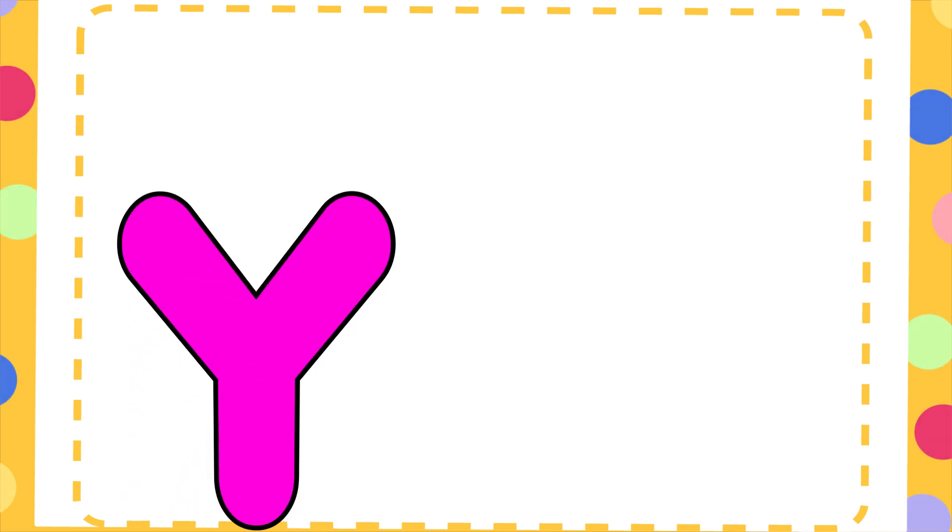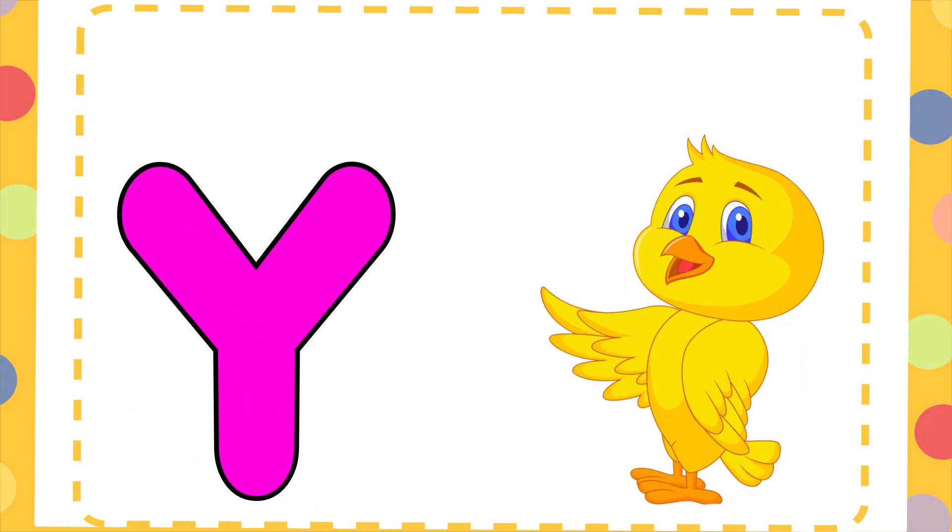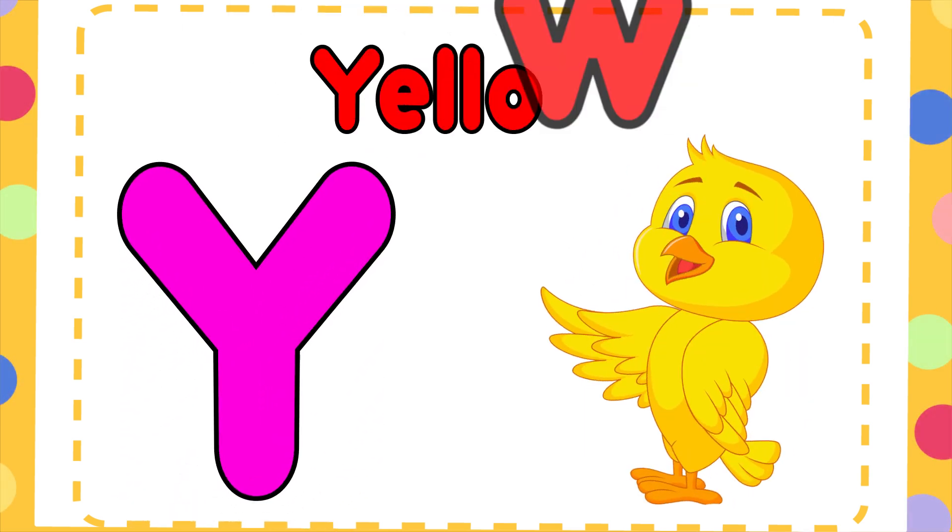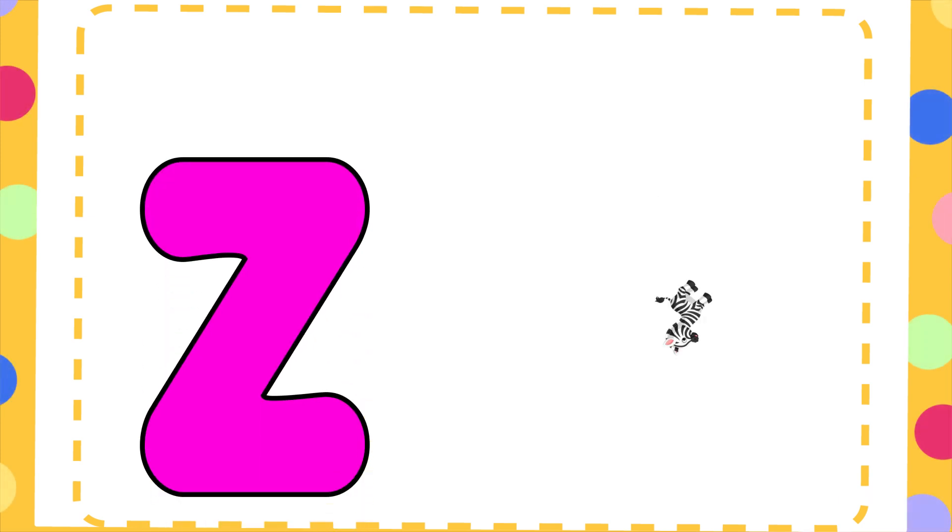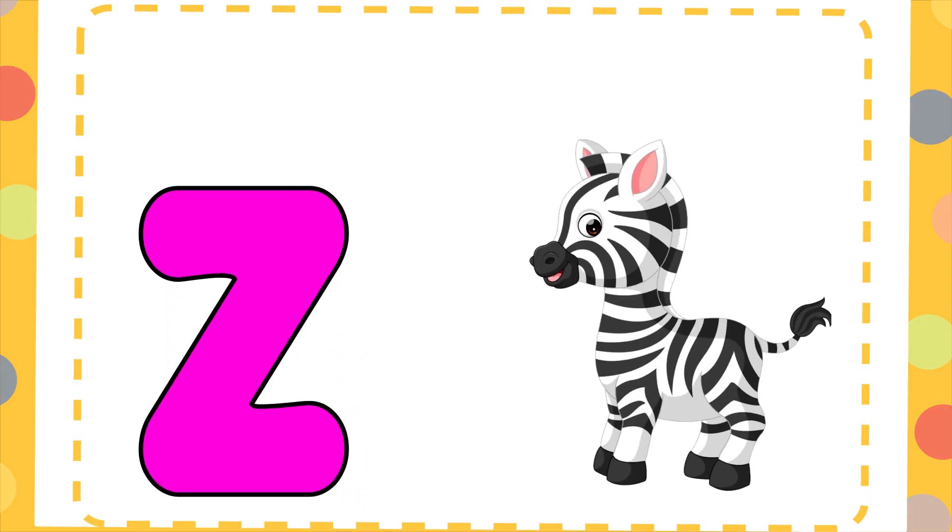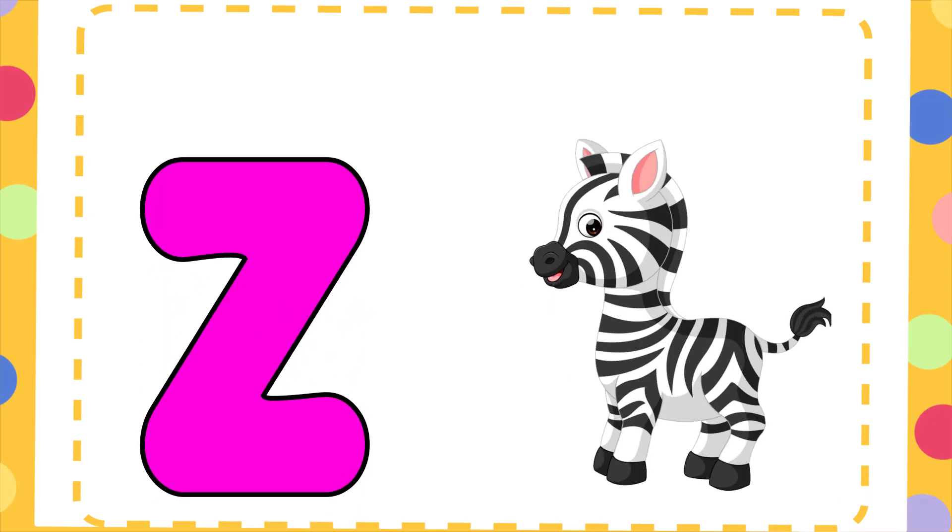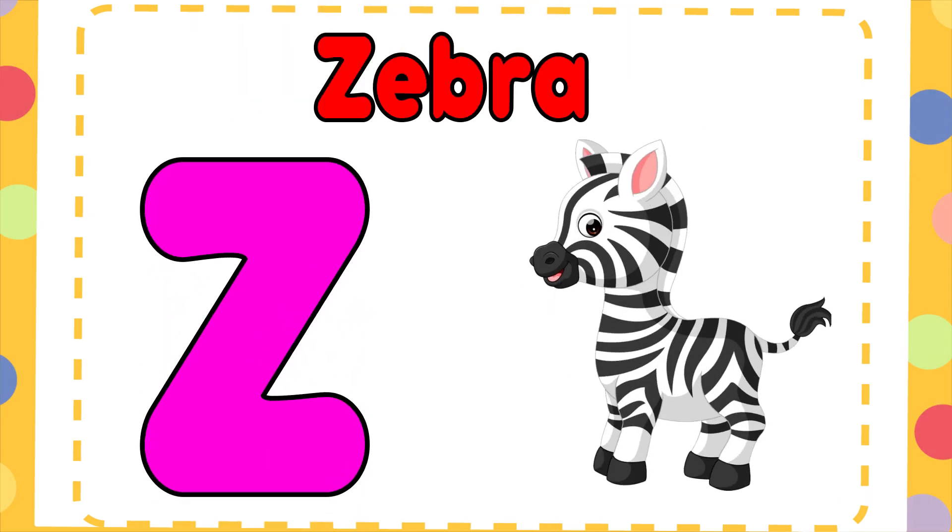Y is for Yellow, Y-Y-Yellow. Z is for Zebra, Z-Z-Zebra.